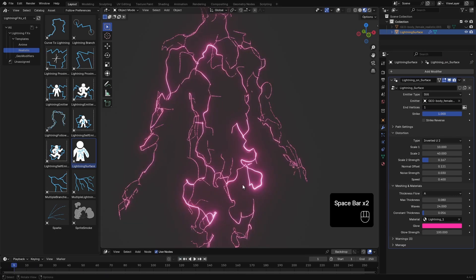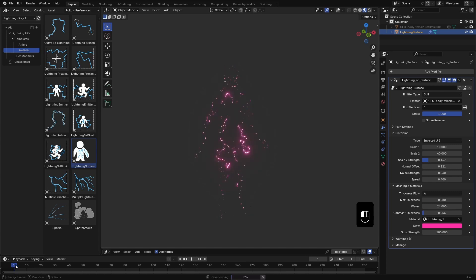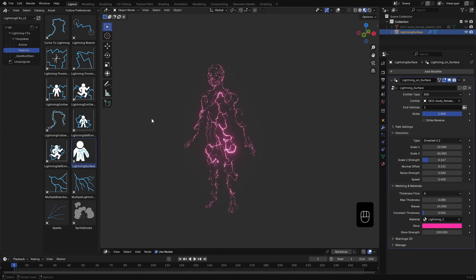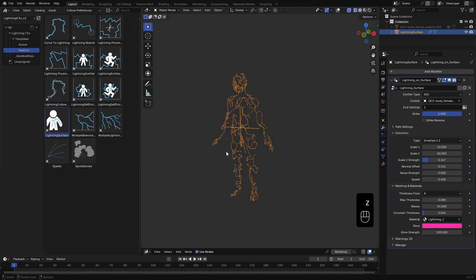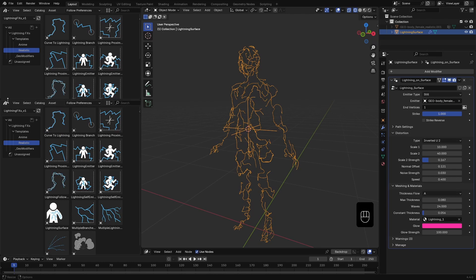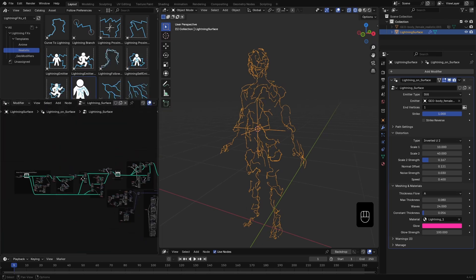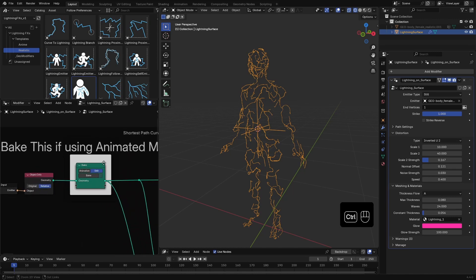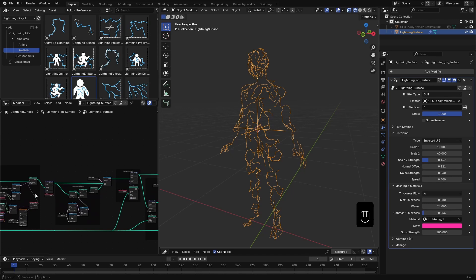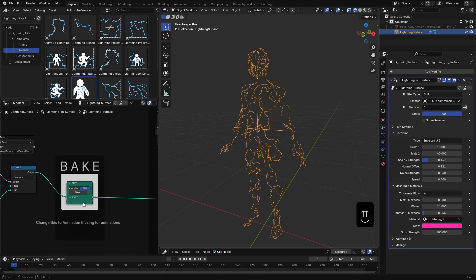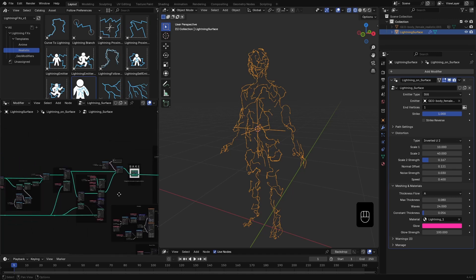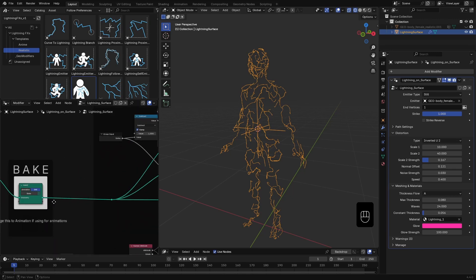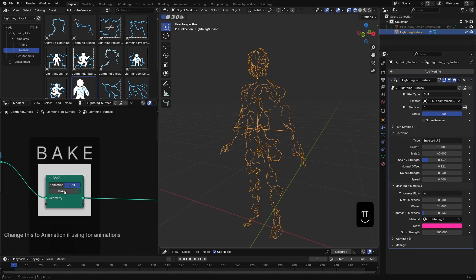Now let's talk about how to optimize the effect even further. One of the first things you can do to optimize performance is to simply bake the lightning curves once you are happy with the look. To do that, I open a new window and switch it to Geometry Node Editor with the effect selected. Here, like the previous video, we have highlighted nodes. The first one is for baking proxies when using animated meshes, which we don't need yet. The second one is the one we want. It lets you bake the path settings so the system doesn't have to recalculate them on every frame. Since I'm working with a still mesh, I keep the mode set to still, choose a frame, and hit bake.